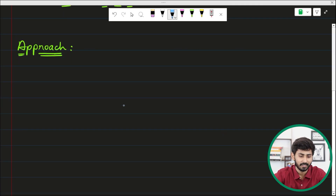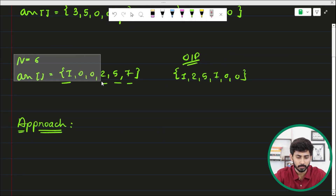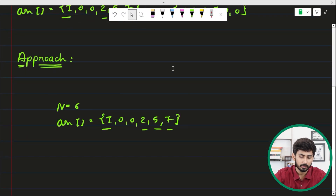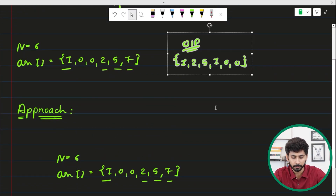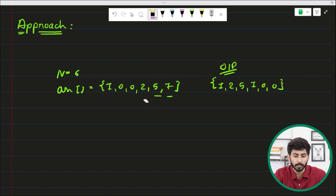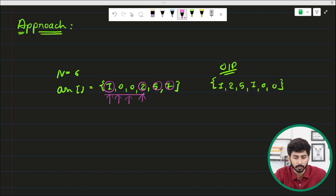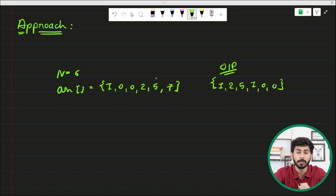Now let's understand how to solve this question. The approach is very simple and does not require any complex thinking or implementation. I will take the same example and apply the algorithm on it. If we find an approach that brings one, two, five, and seven to the front, our task is complete — we can simply make the rest of the elements zero. To solve this I will be using two pointers.